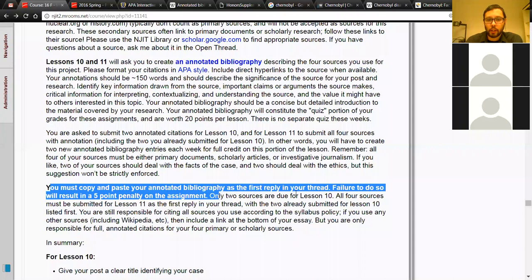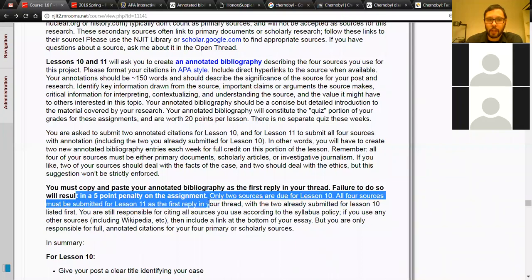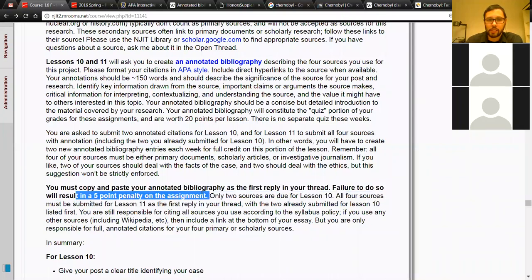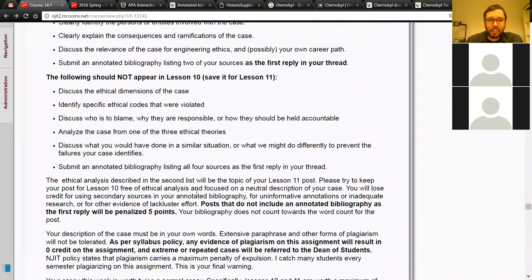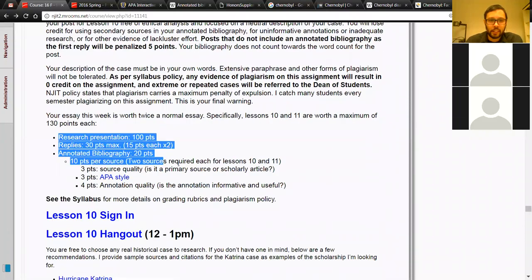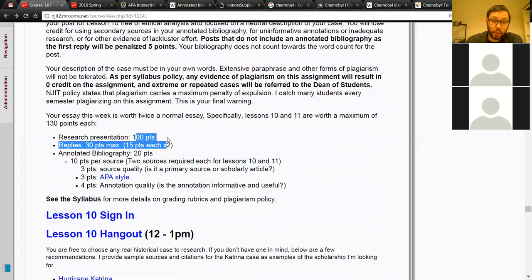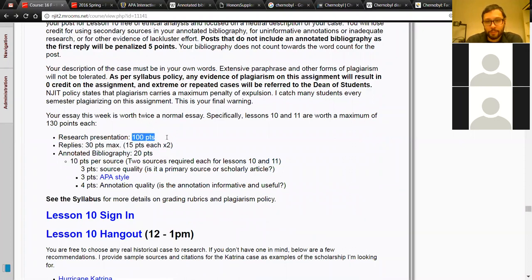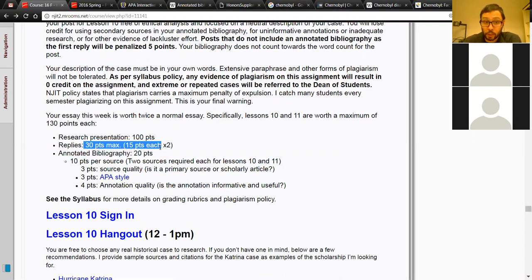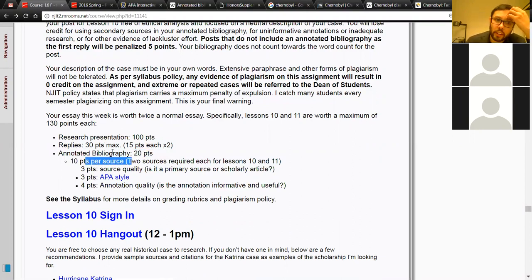I say this on Moodle: the bibliography must be the first reply in your thread. The reason is that you're getting a separate grade for your annotated bibliography — it counts as quiz credit, so 20 points. If you have more than two sources, like Wikipedia articles you also want to cite, throw those in the reply as well, so your post is just your post and your first reply is your own reply listing your annotated bibliography. Failure to put your bibliography in the first reply will result in a five-point penalty.